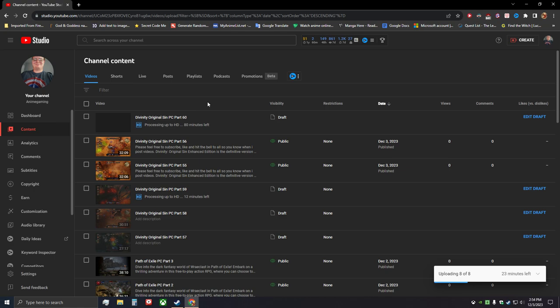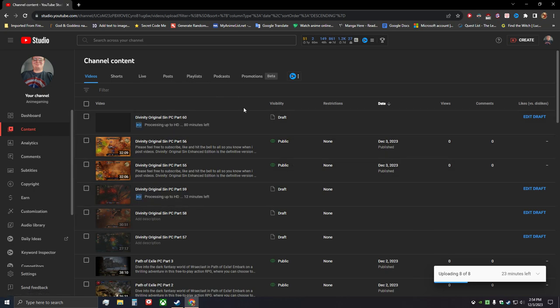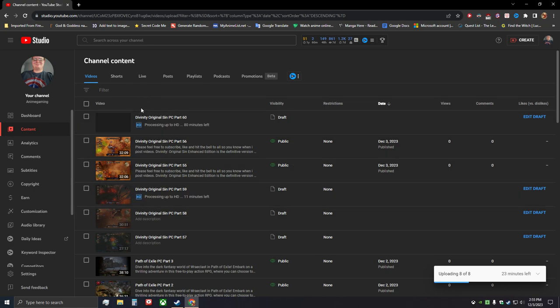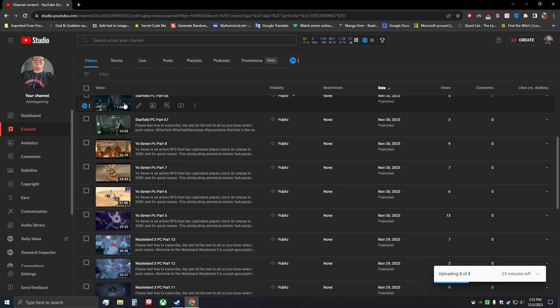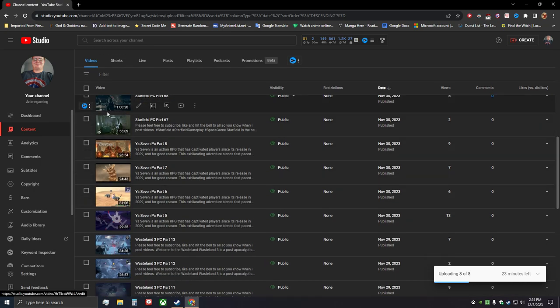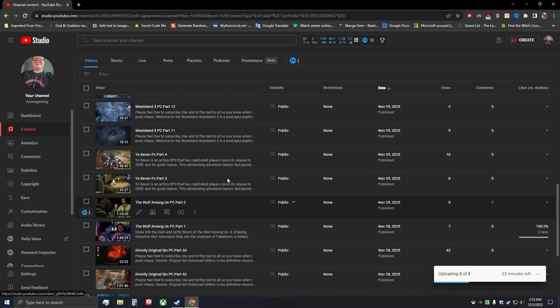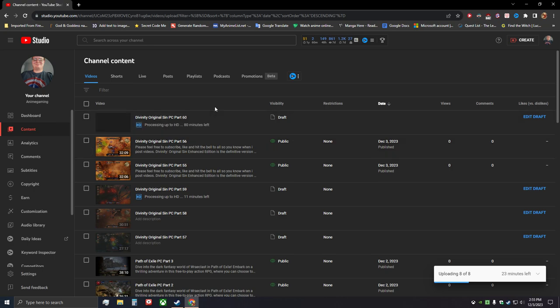But yeah, enough of that stuff. As you can see here, I do have videos uploading and currently going into high def and all that stuff. I am doing a 30-minute style again versus what I was doing which is an hour, that way I can get more videos out and it will hopefully take less time for high definition to process.